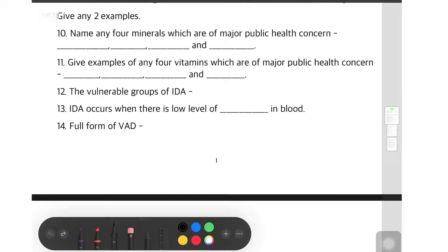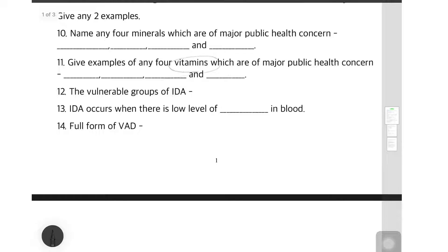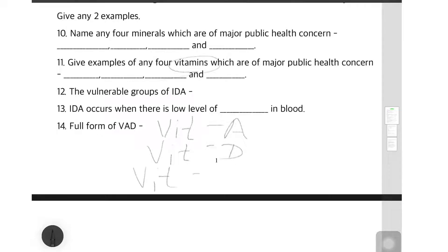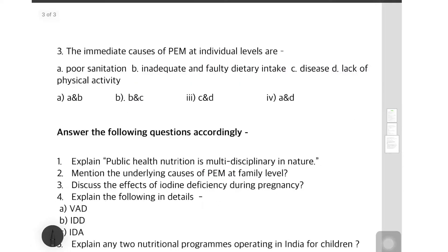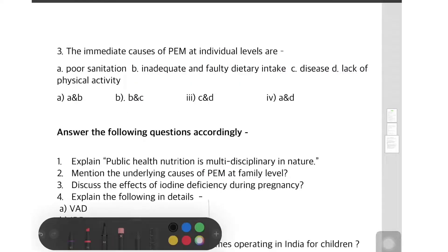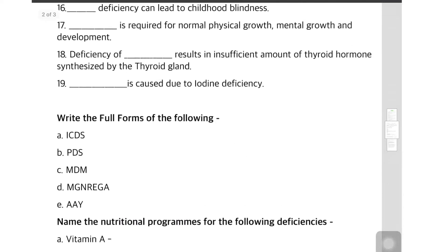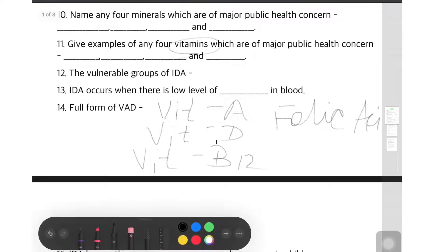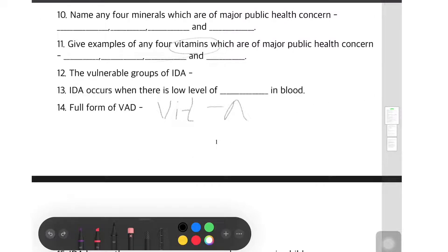The next question: give examples of any four vitamins which are of major public health concern. In vitamins we have: Vitamin A, Vitamin D, Vitamin B12, and folic acid. These are the vitamins and minerals which are of major public health concern.